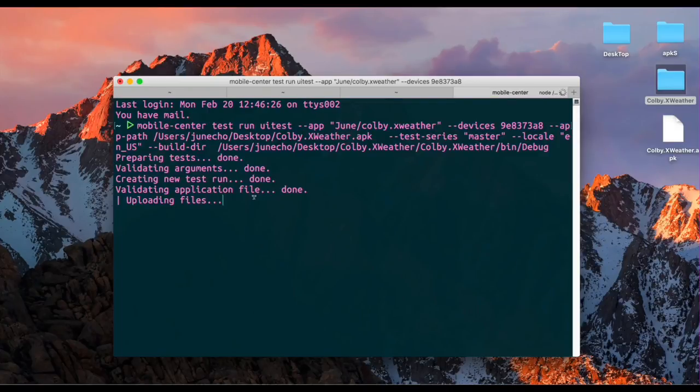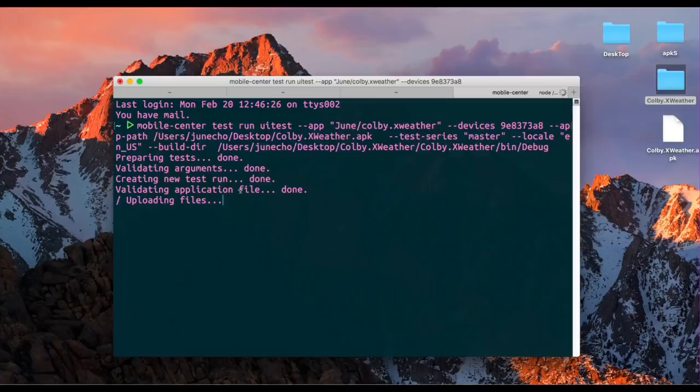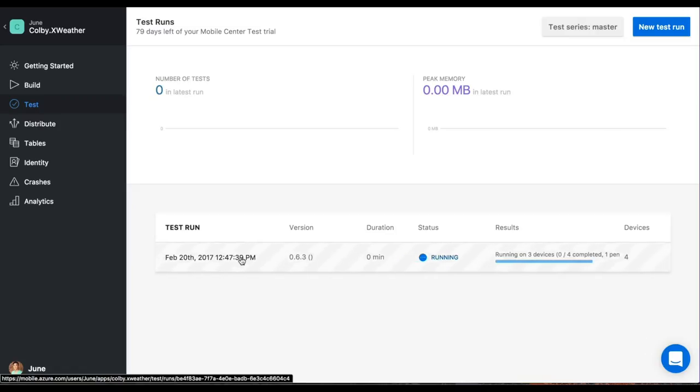Let's go back into Mobile Center and see what the status of our test is. As you can see, we successfully launched our first test in Mobile Center and it's currently running right now.